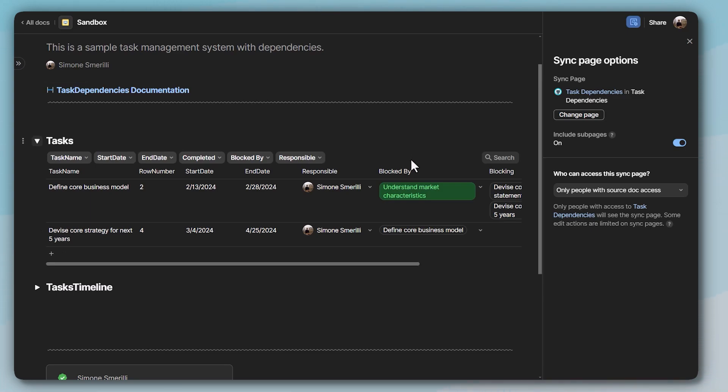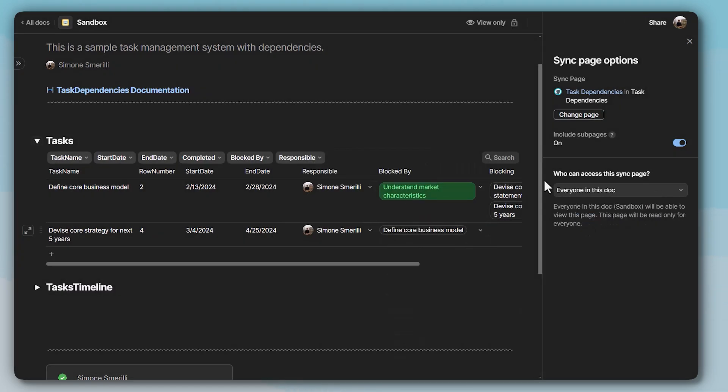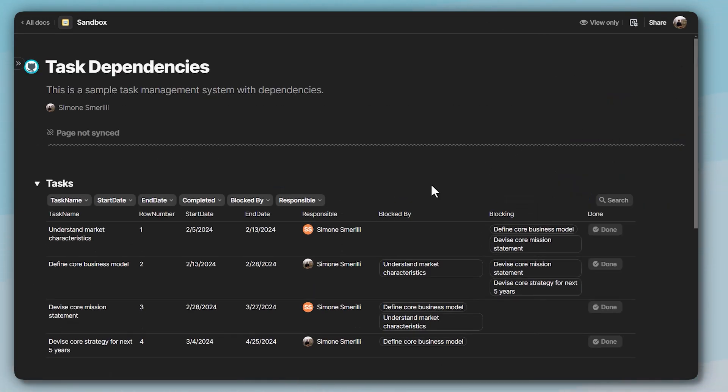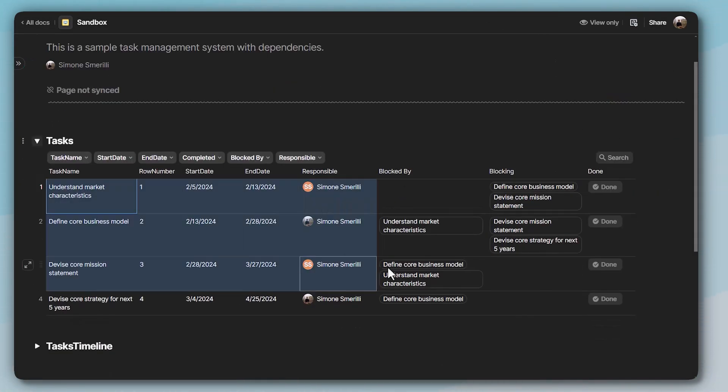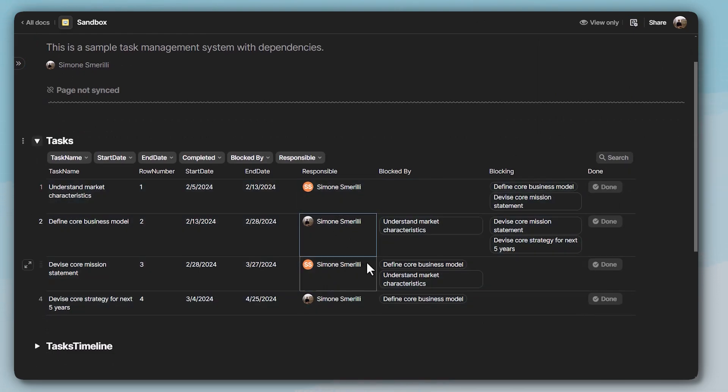So this is an access level limitation currently that if you have a filter for a specific person, for example, in the source doc, that filter will not carry over to the destination doc sync page if you select everyone in this doc. And as you can see here, if I select that back, the sync page refreshes and it shows all the tasks for both users that I have here, this and this.